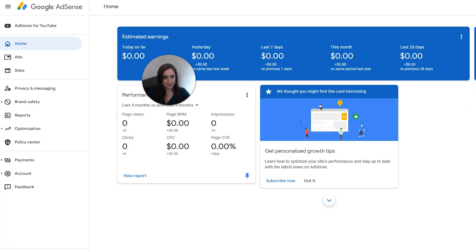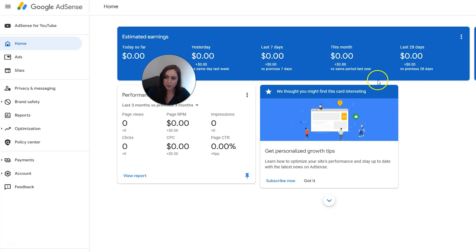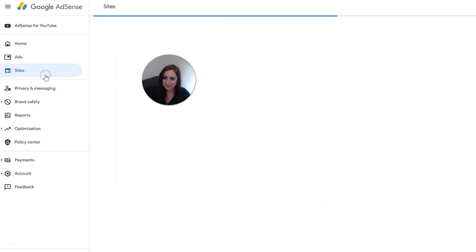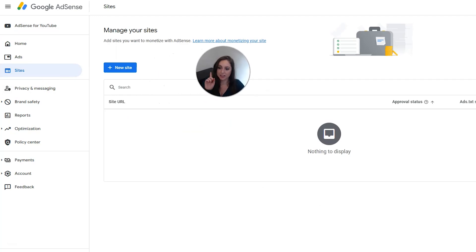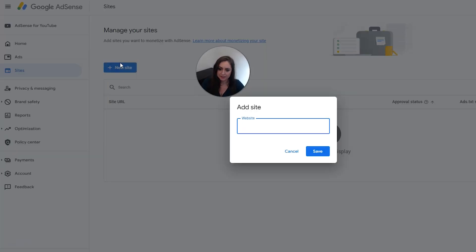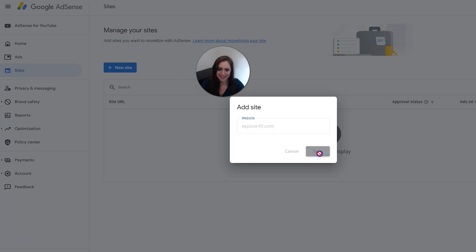So after you're confident that your site is ready to be approved, we're going to want to add it to AdSense. So to do that, we're going to click sites on the left hand side here, and then we're going to click this new site button. So click that. And now it's asking for your website. So I'm just going to put in my URL and then click save.